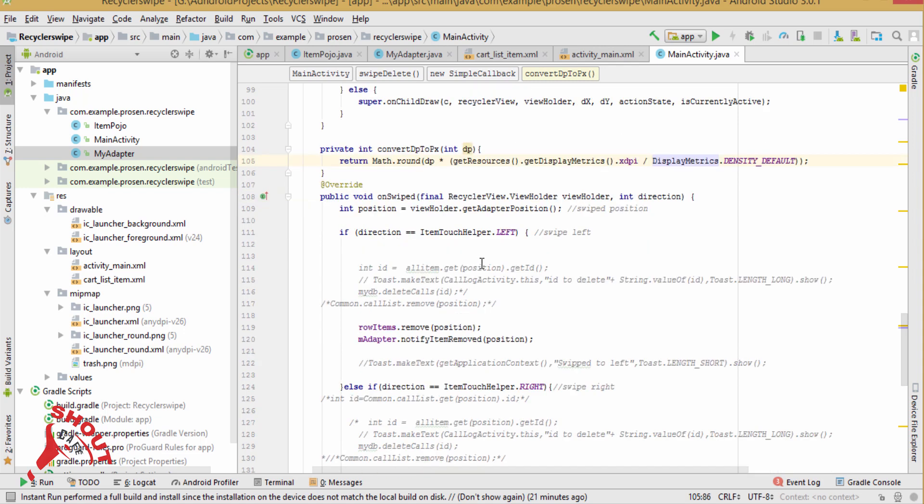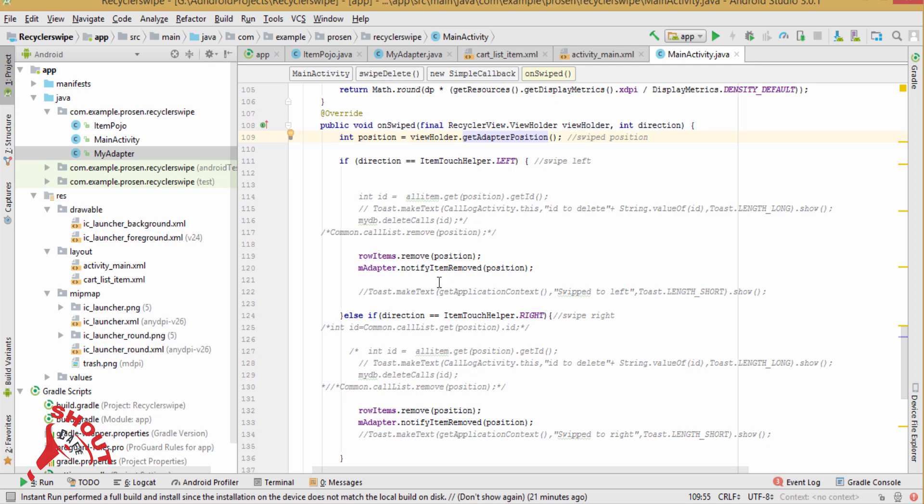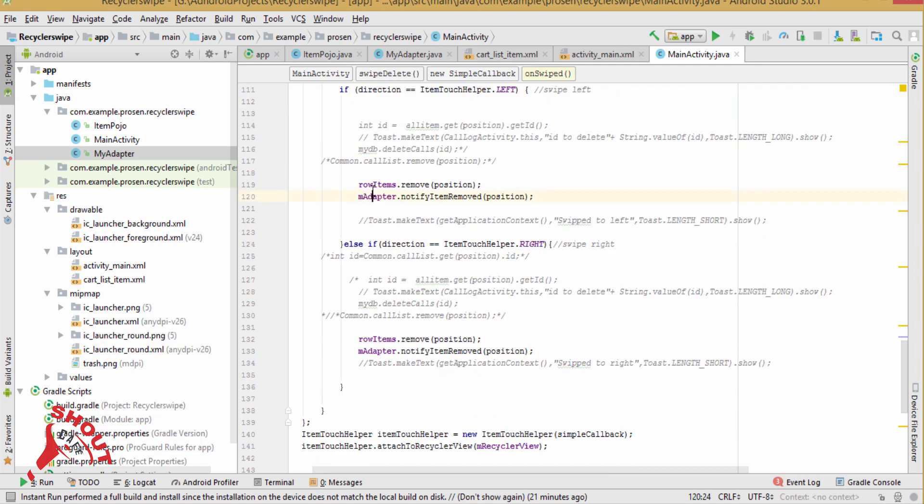And if you want to swipe from left to right, directions, this direction is item touch helper dot left. Then remove those particular positions. Integer positions is view holder dot get adapter positions, and notify the adapter.